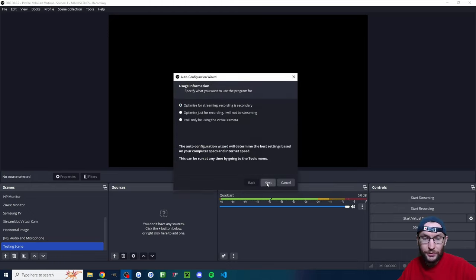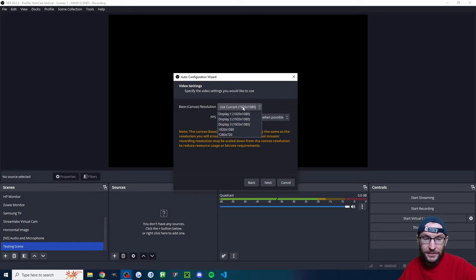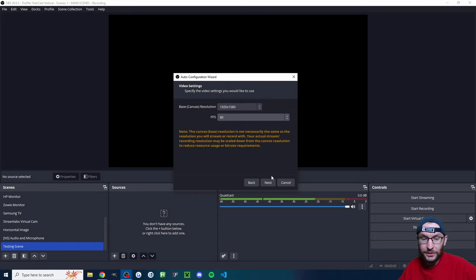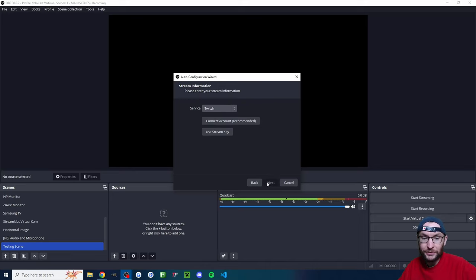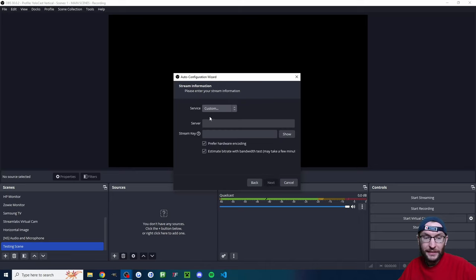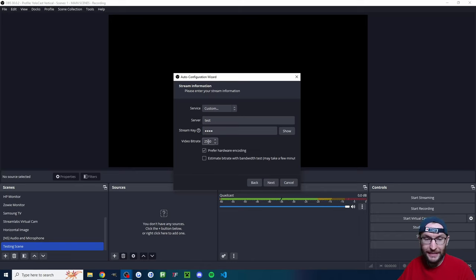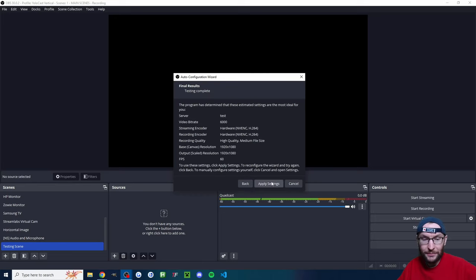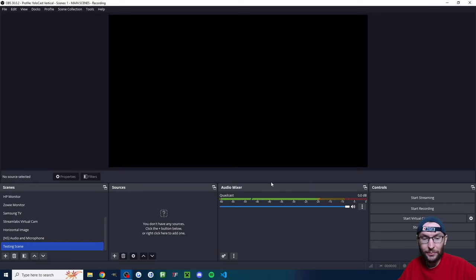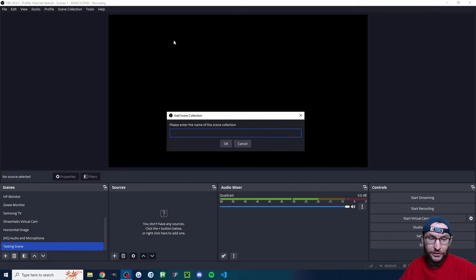Show the auto config wizard, optimize it for streaming, and press 'Next'. Choose 1920 by 1080 — we're going to change that later. Choose 60 and press 'Next'. Underneath 'Service', click 'Custom', but for now just type anything into the box; we'll come back to YoloCast and get the correct information later. Uncheck 'Estimate Bitrate' and set it to 6000, then press 'Next'. Apply the recommended settings.